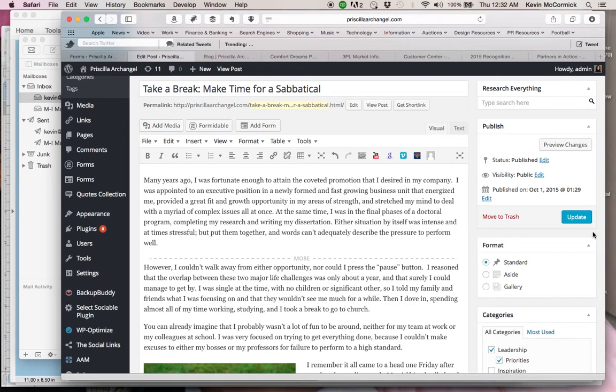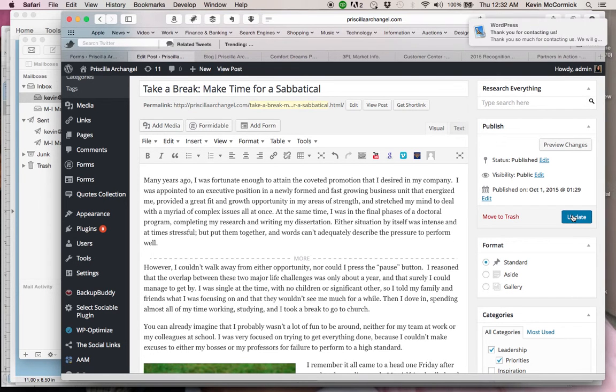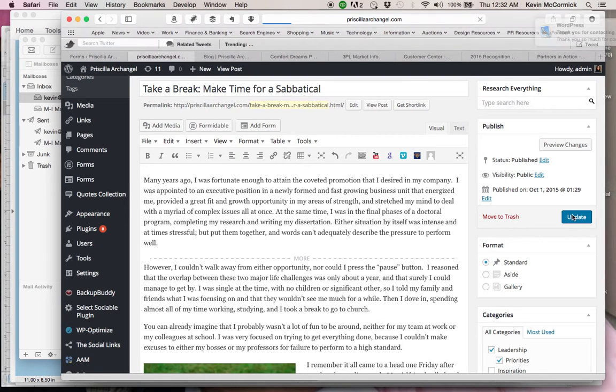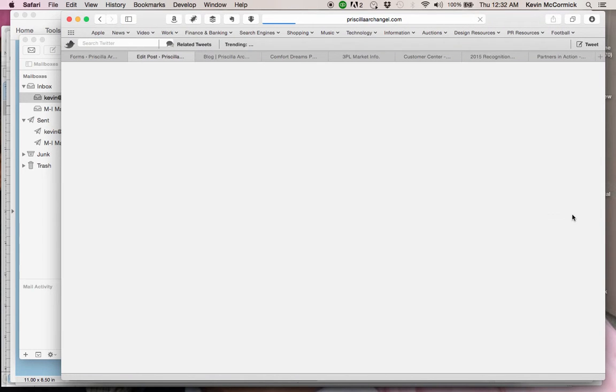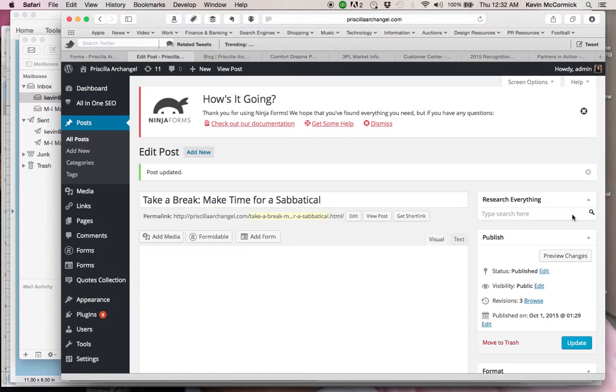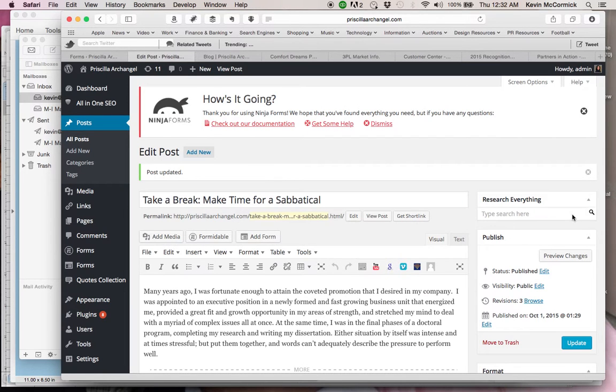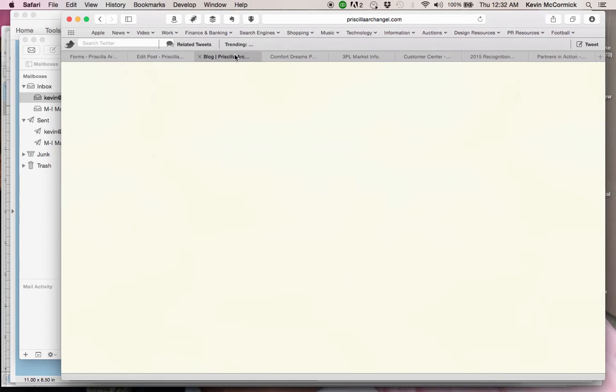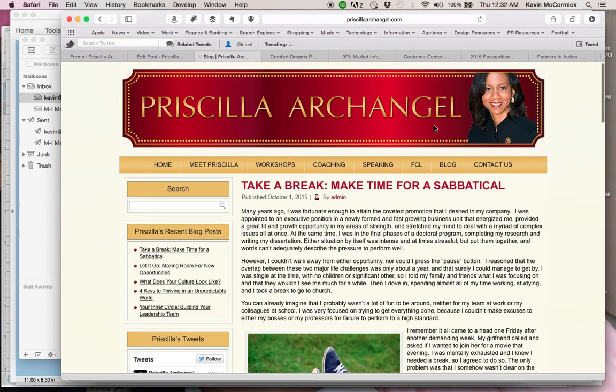We're going to click on update and give it a chance to update itself. And now that it has done that, we're going to click back over to the original article and we are going to refresh that article.